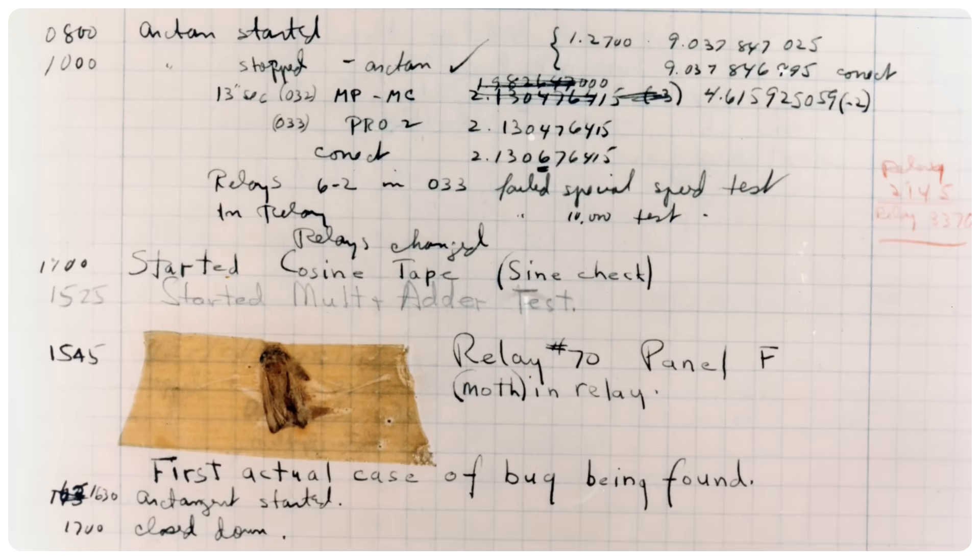Software is notoriously difficult to get right. This early computer bug was an actual insect stuck in a relay. But nowadays when we say bug, we usually refer to a mistake or logical flaw in software that causes the computer to behave in unexpected ways. When that happens, it helps tremendously if we have some way of stepping through the program one instruction at a time and observe very closely what's going on.